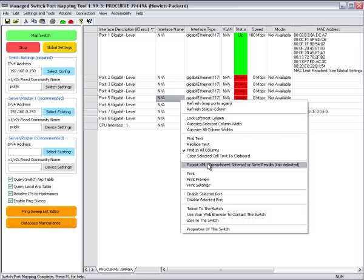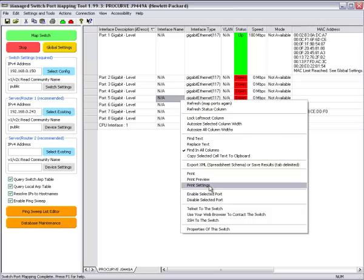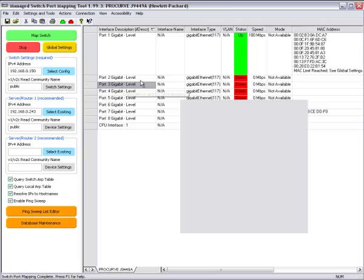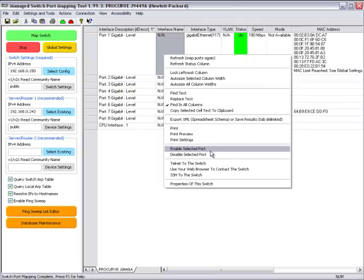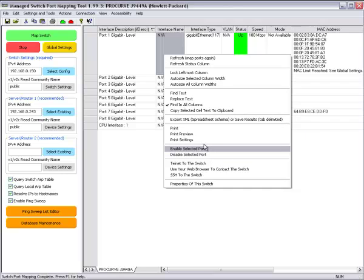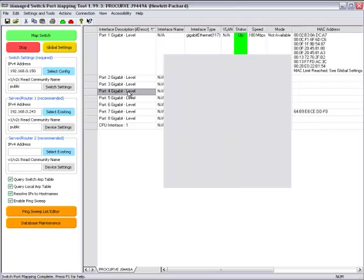You can also export and print, print preview. And if you want to shut off a port, you can simply disable it or re-enable it this way. But you have to have the right community name as well.